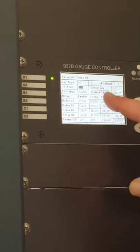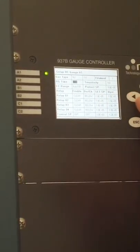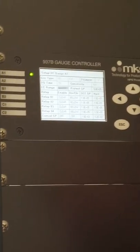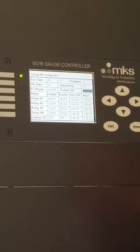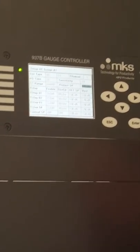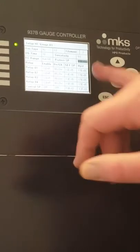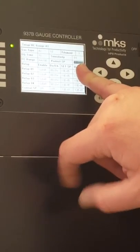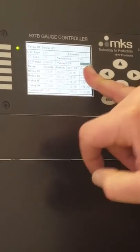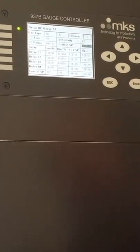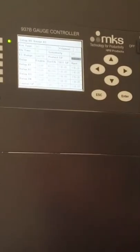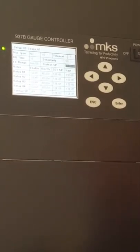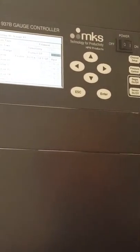The last thing would be protection set points. When we flow gas into the chamber, the gauge automatically switches off once it crosses whatever you define as a threshold here. I usually set it for the high minus fives. MKS actually sets it for the minus three range, but I think that's unnecessarily high.